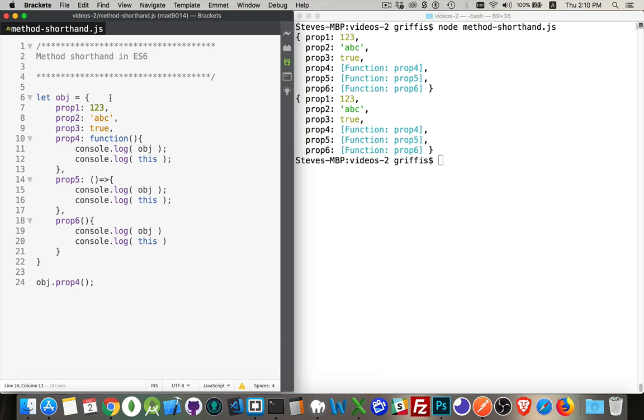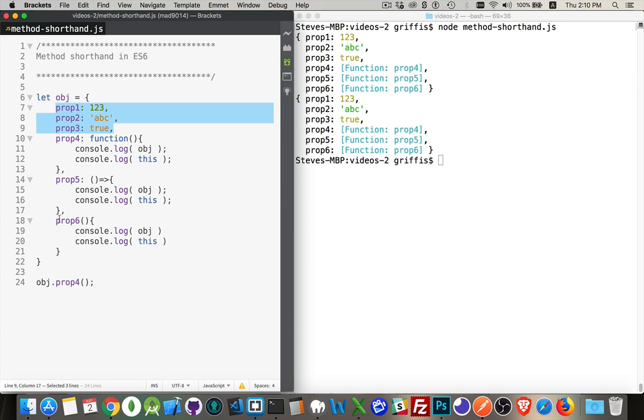So I have a very simple object here. I've got three properties. One's a number, one's a string, one's a boolean, and then three others that are just sort of variants on the same thing: prop 4, 5, and 6. All of them are methods inside this object, so I can call them obj.prop4 or 5 or 6.